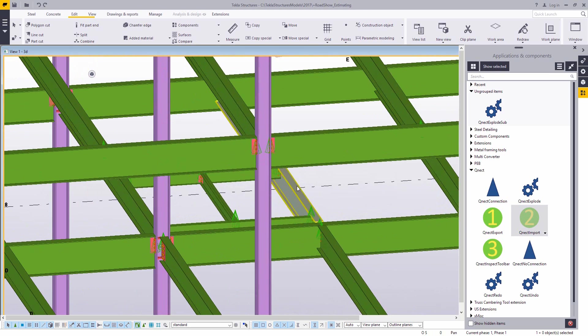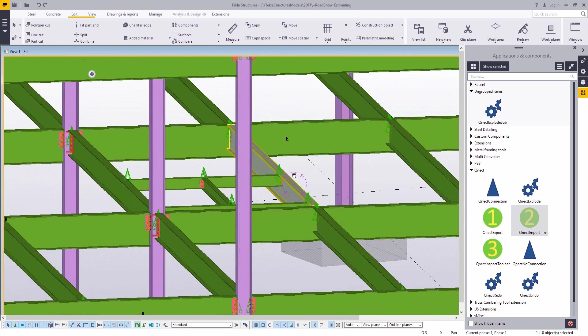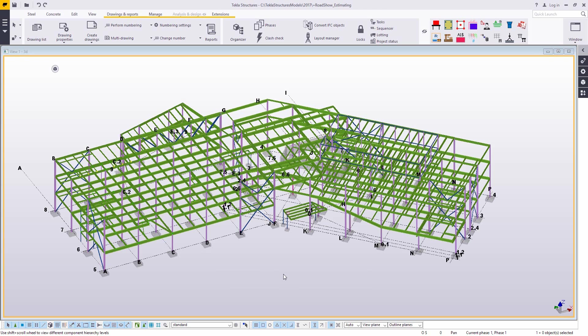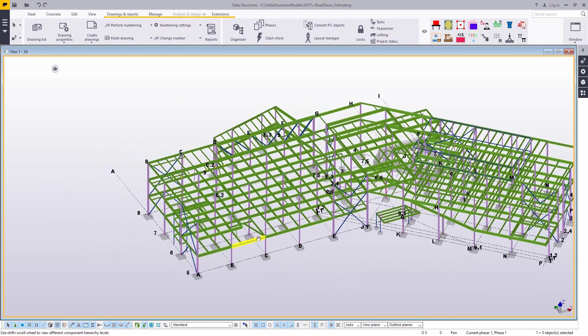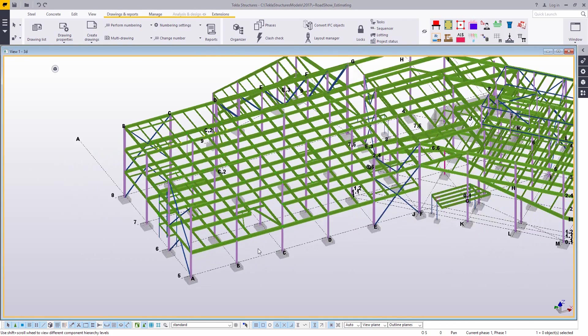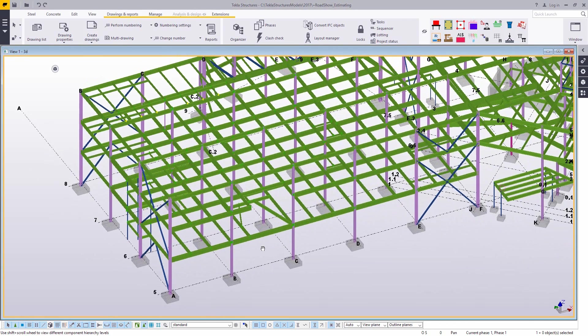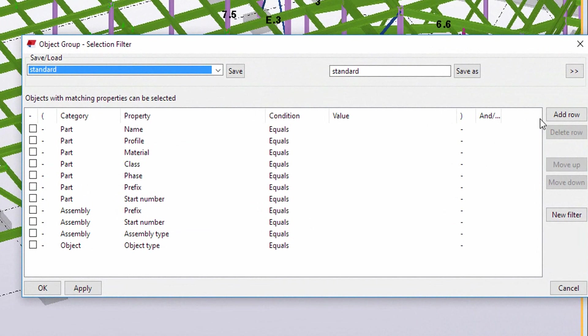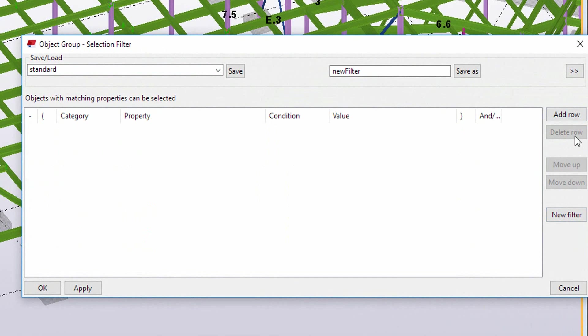But once this information is in the model, obviously that's a much richer data set to get your estimate information out. You got bolts, you got cuts, you got holes, you got welds. So you have all that information in there and now we want to be able to find that information.